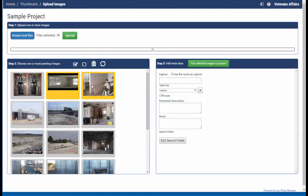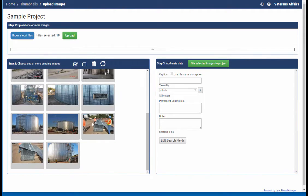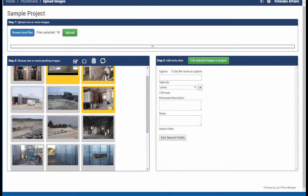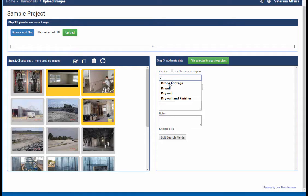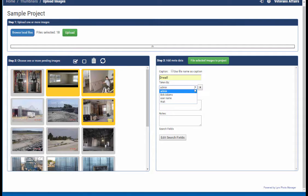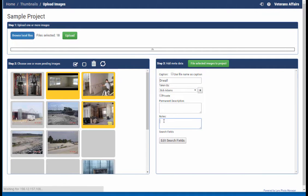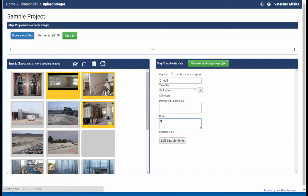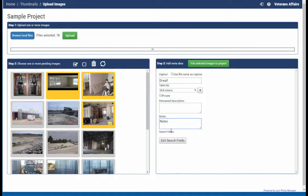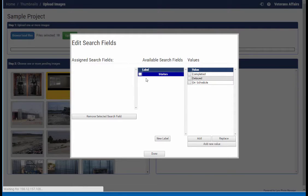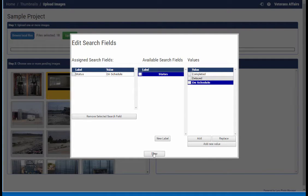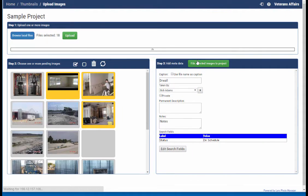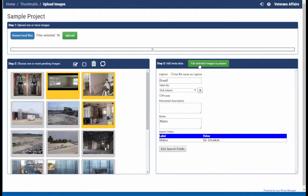So I'm going to select these drywall photos right here. I'll scroll on down and see if there's any more. Looks like that's it. So now I just come over here, put in drywall, the photographer, whatever notes I'd like. And then of course you have your user defined custom search fields. So I'm just going to say these are on schedule, add, done, and file those images.